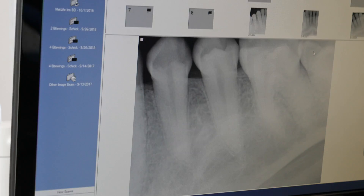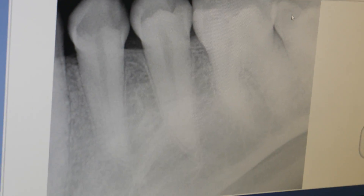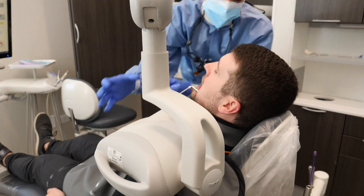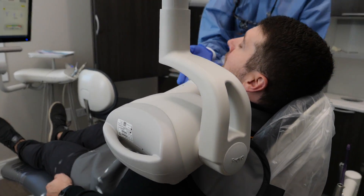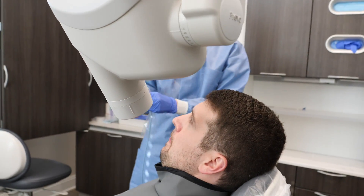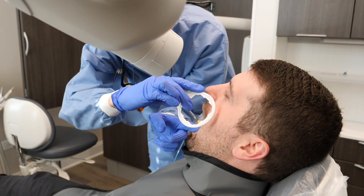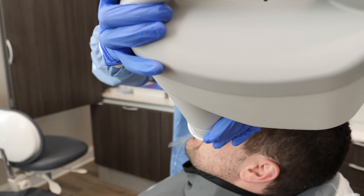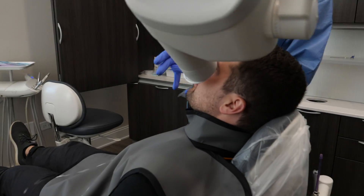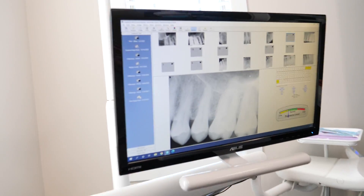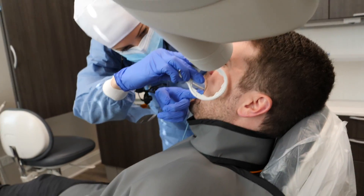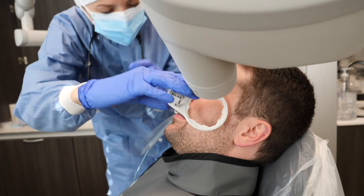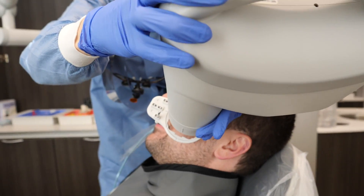Right now we're doing the posterior PAs and as you can see it's pretty repetitive. We take the image, leave the room, press the button, wait for it to load on the screen, reposition it for the next section, and repeat. If you're someone who has trouble with x-rays — if they are very uncomfortable or you have a severe gag reflex — I do have a video with tips and tricks to help make your x-ray experience more pleasant, which I'll link in the bottom bar below.